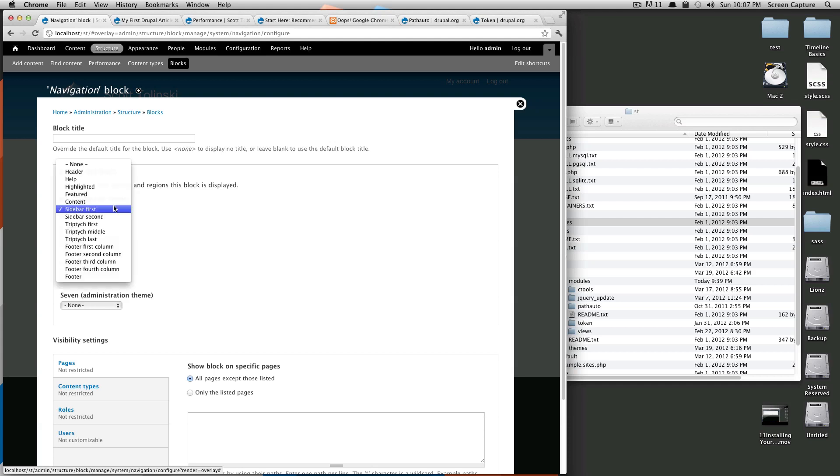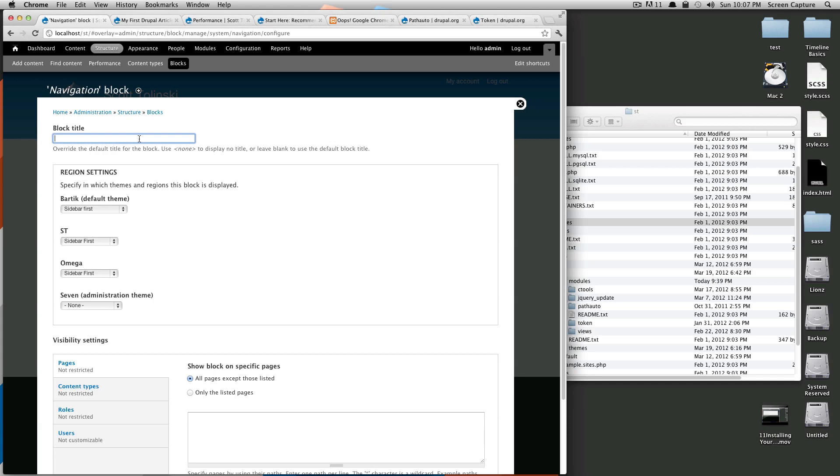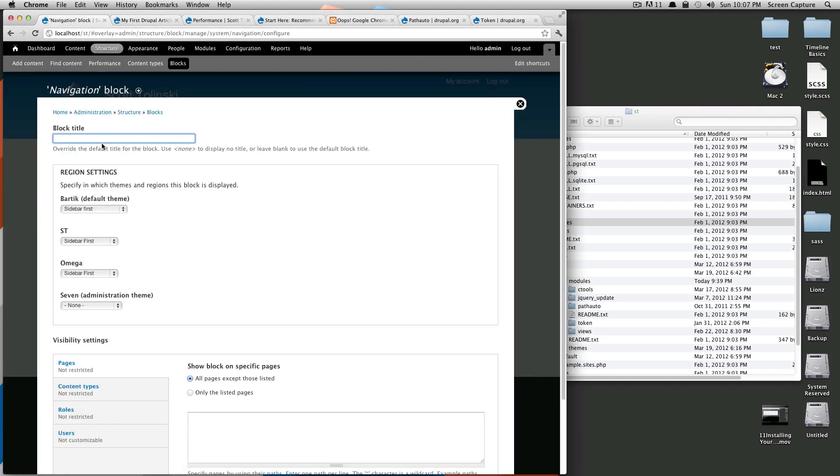This gives us our different themes that we have installed and its position in our different themes. You can add this from here if you know where these regions are. You can also give it a block title. If you put a title in here, it's going to show up on the page. So this navigation—this is the block title. If we don't want that to show up, we can do <none> and then it's not going to have a title at all.